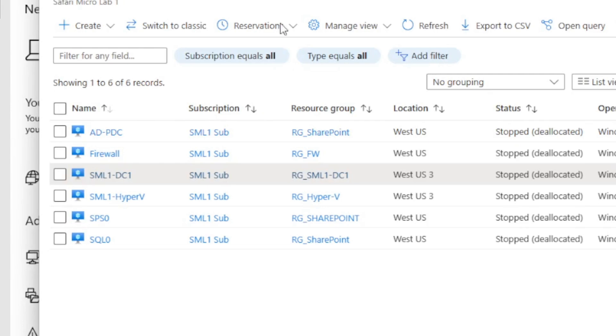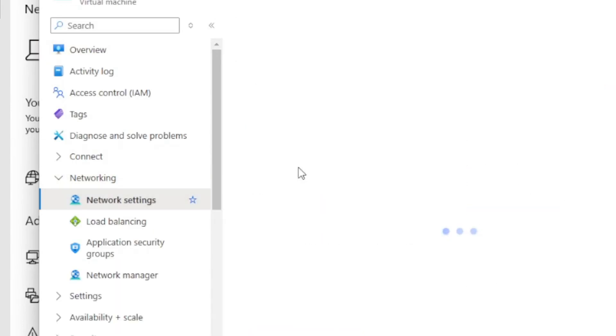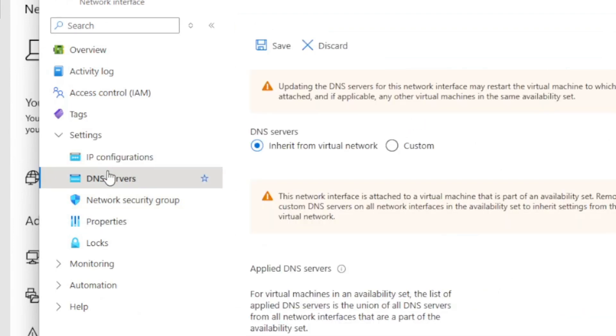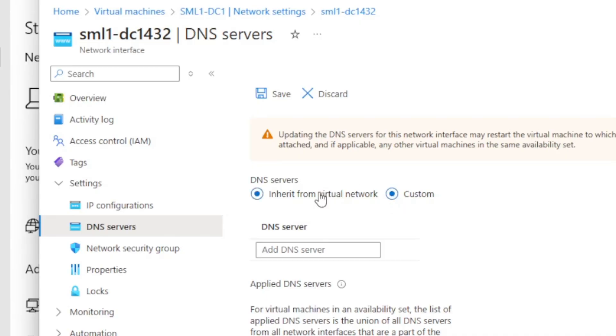The other way that people do it — which is supported but maybe not the best way — is they'll come into the virtual machines, go into the network settings, and then on the vNIC itself, they'll set the DNS servers. That's a better practice than setting it within the operating system itself. But notice how by default, these virtual machines are set to inherit from the virtual network.